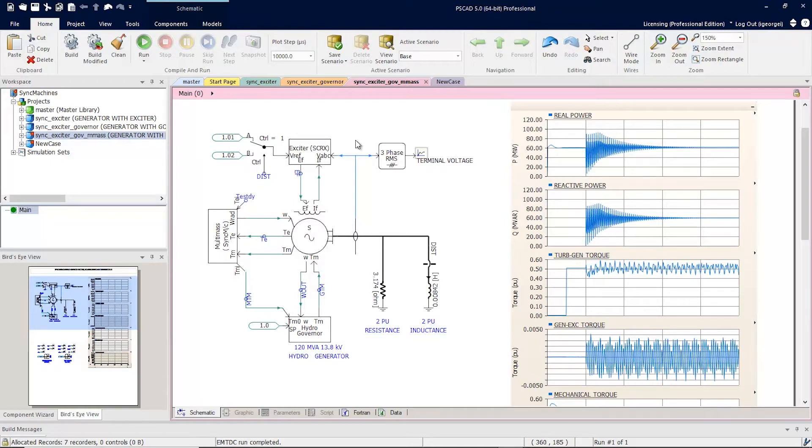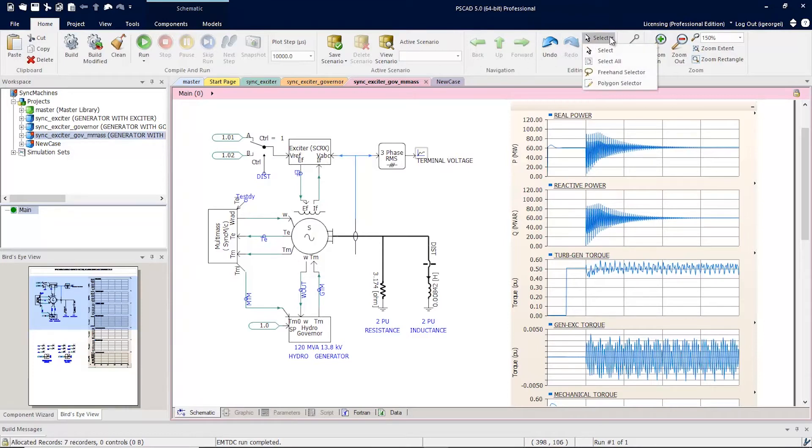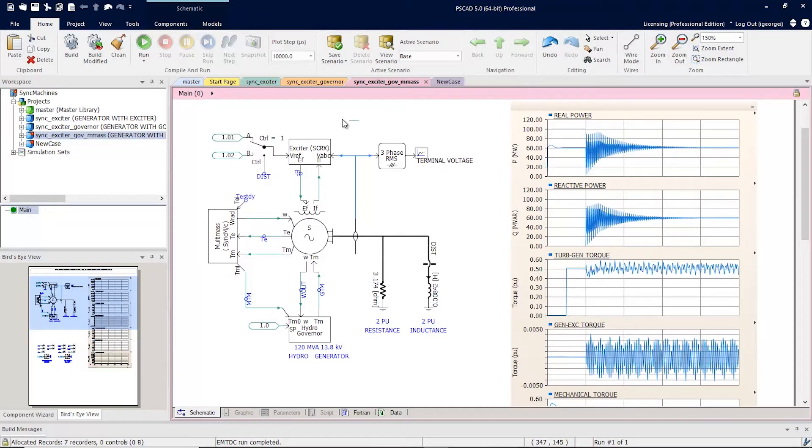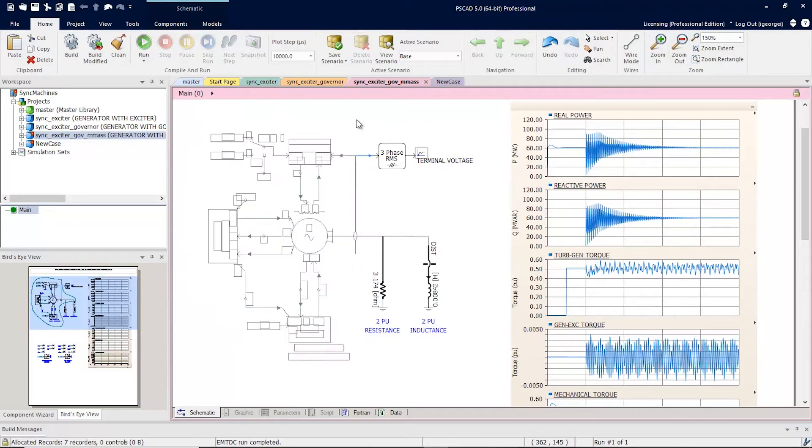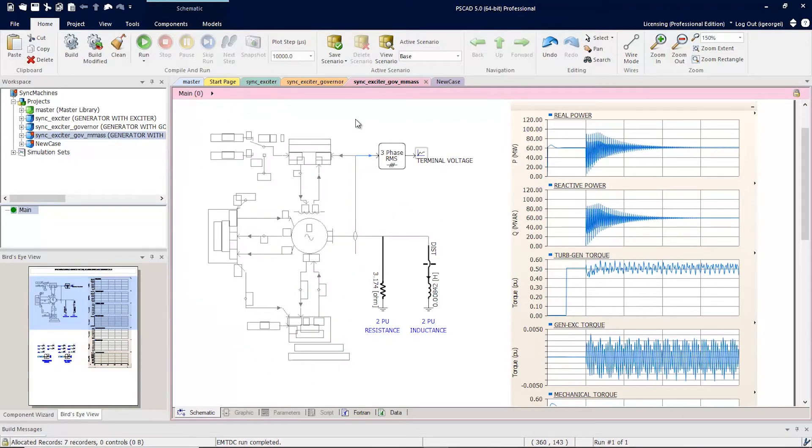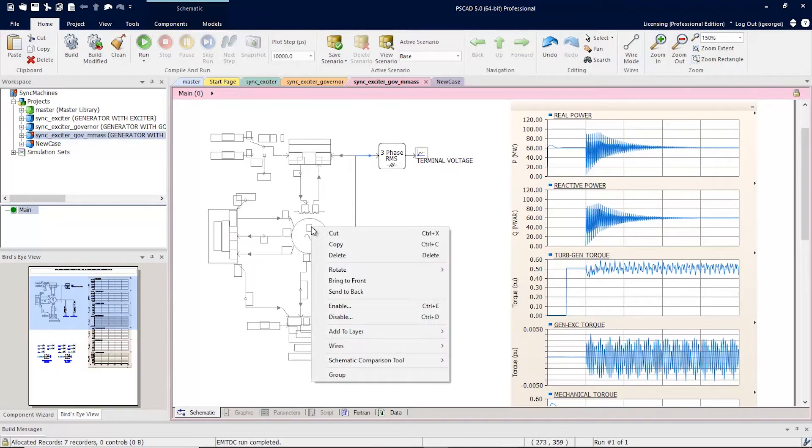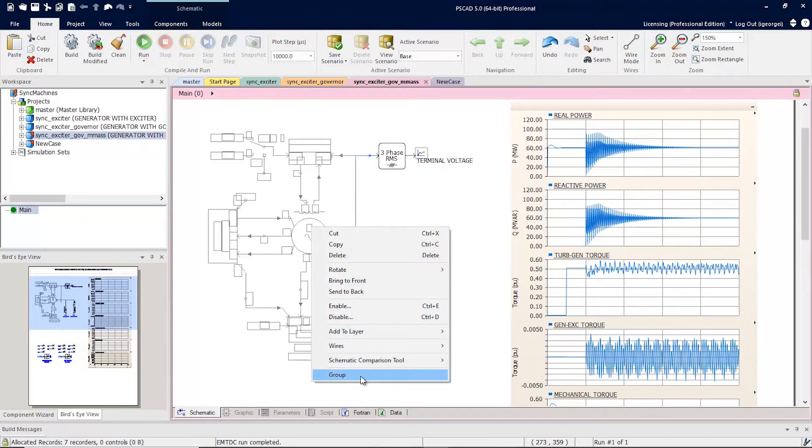Suppose we want to group a subset of these components. We'll start by selecting. Now that we've selected the components, you can simply right-click and group.